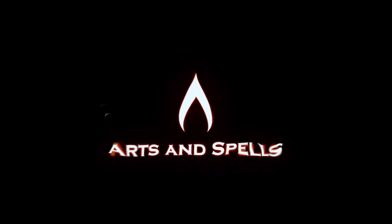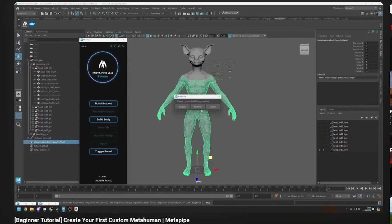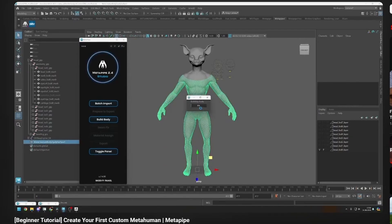Hi, welcome back to one other tutorial. Previously, we learned how to set up a custom MetaHuman using MetaPipe. In this video, we will create Maya Control Rig.